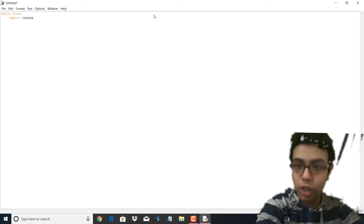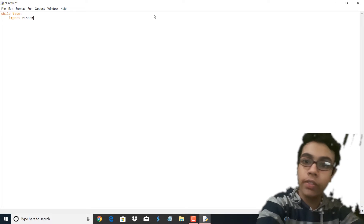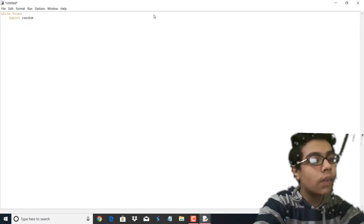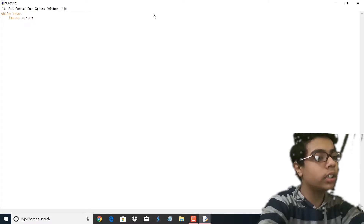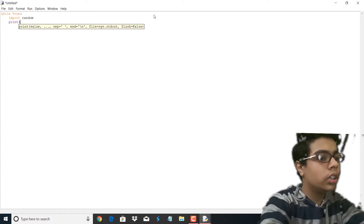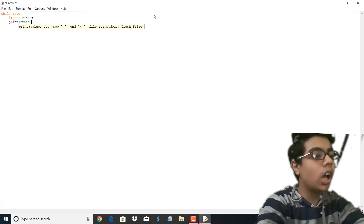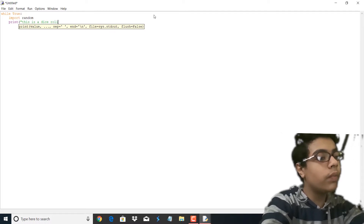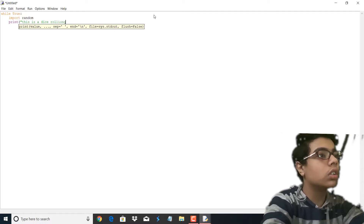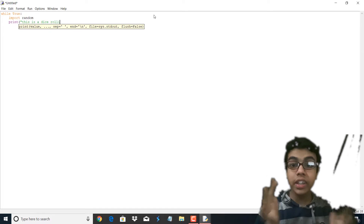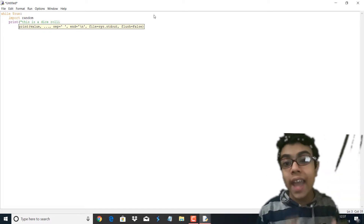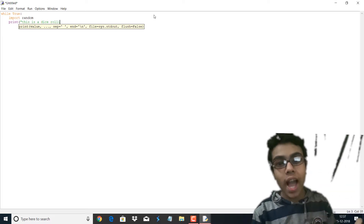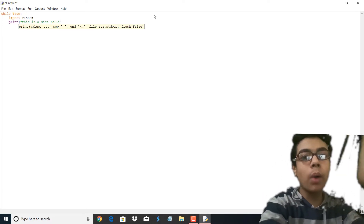There's no need to explain import random because I've already explained it in Python basics 3. If you haven't watched that video, just go and watch it. So I wrote import random. Now I'm going to print. We need to instruct the user — basically we have to tell the user what this program is all about and what they have to do to make the program execute. So we've written: This is a dice rolling program.